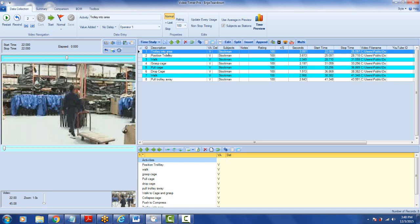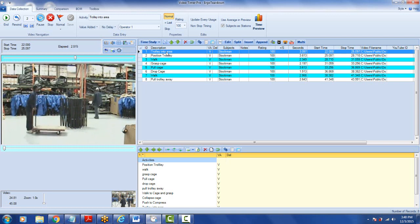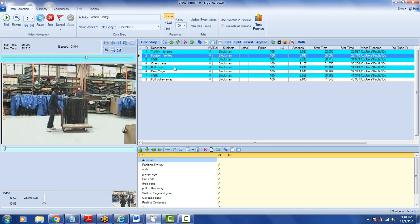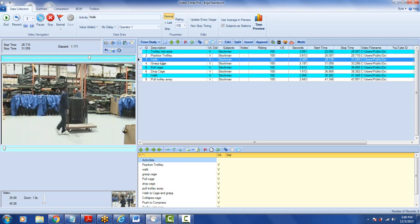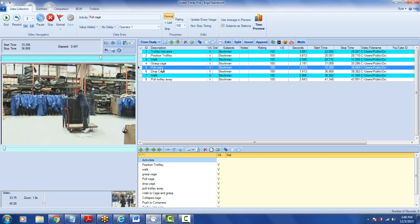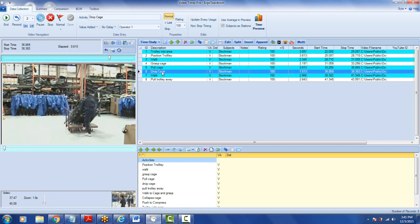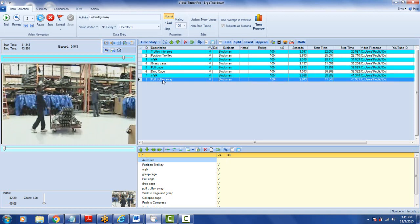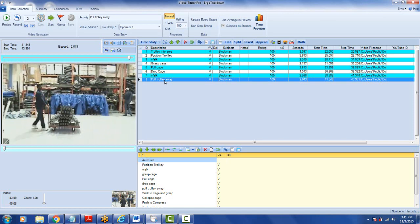If you click on these individual steps, you see trolley into area — it stops there, now he's changing position, pushing in, then walking around to grab the cage and grasp it, leaning over, then pulling the cage, then dropping the cage, then walking back, and then pulling the trolley away. We've changed the view to see all the details of the different motions.